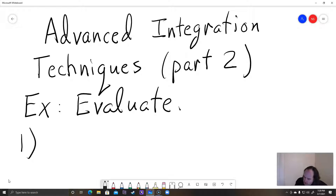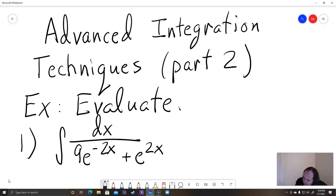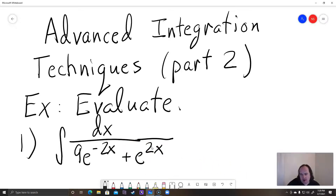For our first example, we're doing the integral of dx over 9e to the negative 2x plus e to the 2x. So if you try to do u-substitution the way this one is written, you aren't going to have much luck. I guess you could let u be e to the 2x and then this one would be u to the negative 1, but that probably won't work.